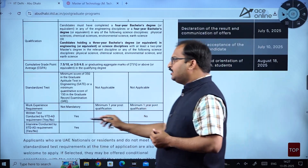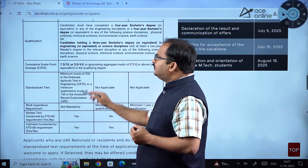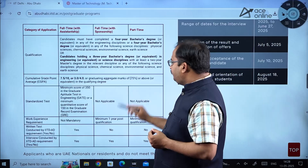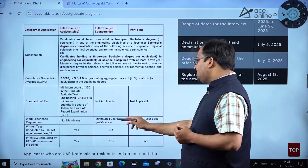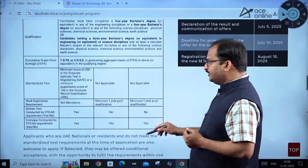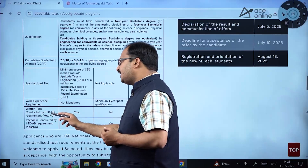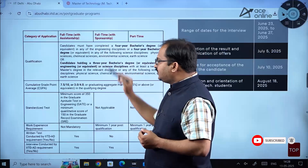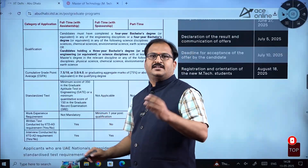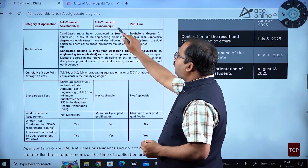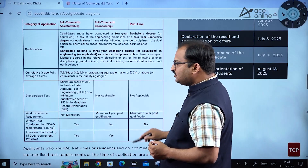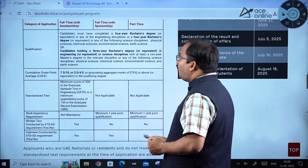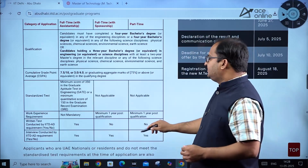Regarding work experience, part-time candidates require a minimum of one year of post-qualification experience. For the written test conducted by IIT Delhi Abu Dhabi, full time with assistantship candidates must take a written test, while sponsorship and part-time candidates are not required to do so.